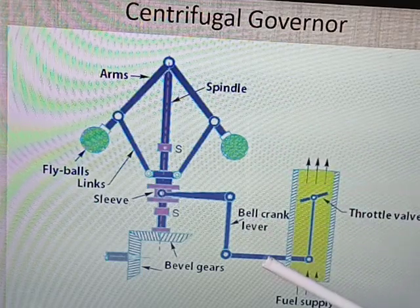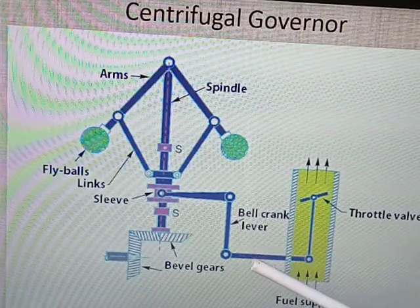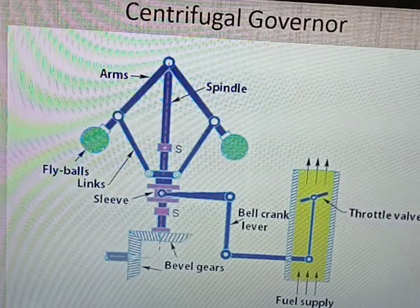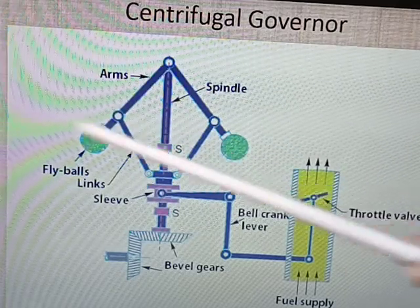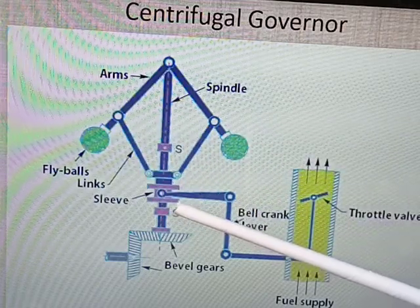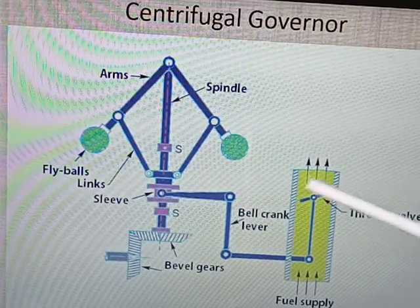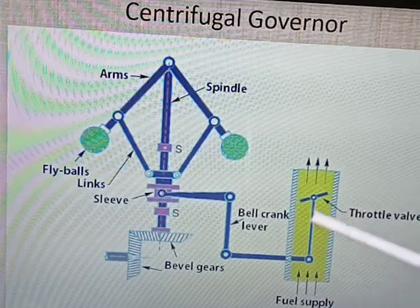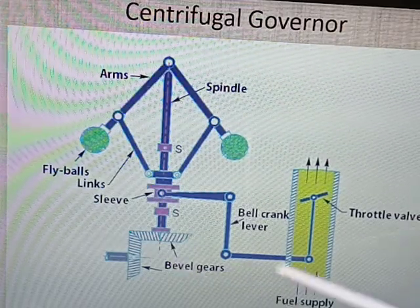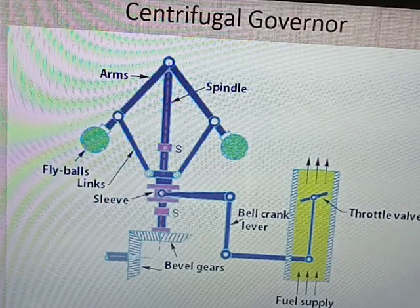When there is no load condition — for example, if the vehicle is on the highway — at that time there is no need of more fuel. The speed will be more; there is an increase in speed when the vehicle is running at high speed in a no-load condition. The fly ball will move outward maximally. When the fly ball moves outward maximally, the sleeve will move up. It will operate the bell crank lever and thus operate the throttle valve, and it will partially close the throttle valve so that a low quantity of fuel is supplied to the engine. In this way, the centrifugal governor controls the quantity of fuel and helps maintain the speed of the vehicle or engine constant.